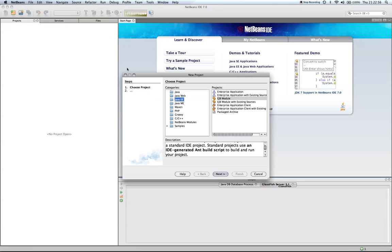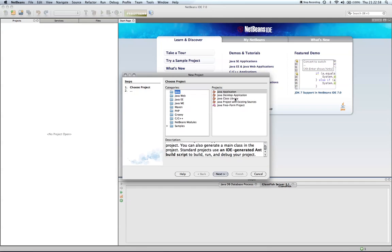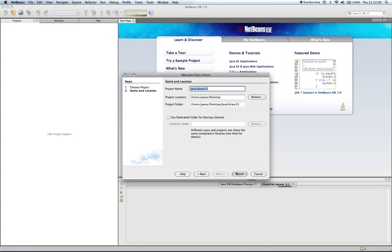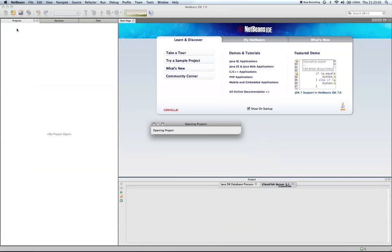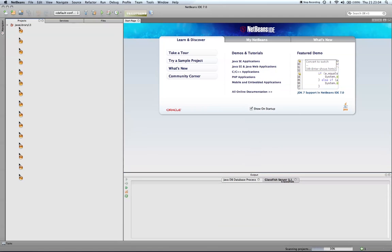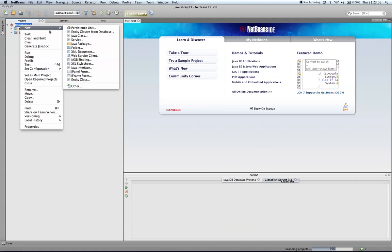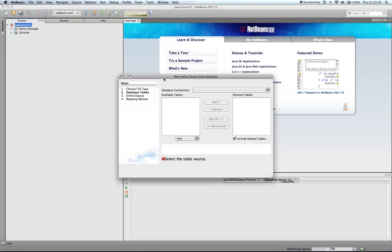First, I'm going to create a library. Next, I'm going to create entity classes from the database.